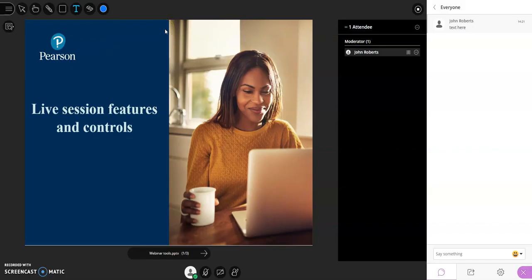Hello and welcome to this video on live session features and controls. What I'd like to do in this session is share some of the basic functionality of common webinar or live session software to help you get started with delivering webinars and live sessions, particularly for the first time, and to talk about some of the interactivity features that can help develop engaging sessions.